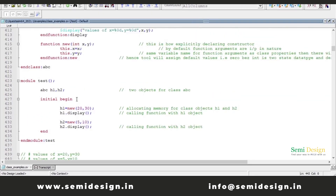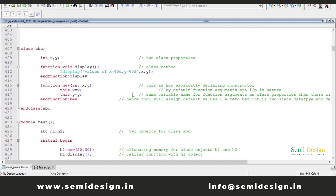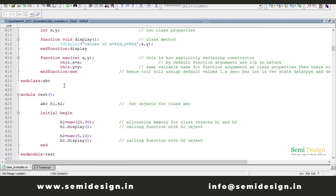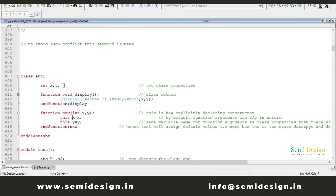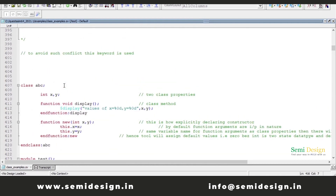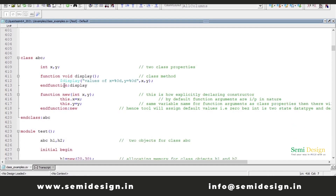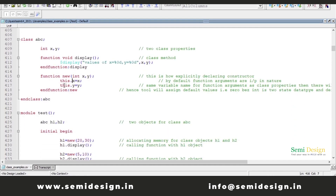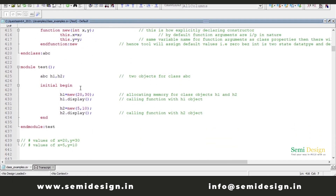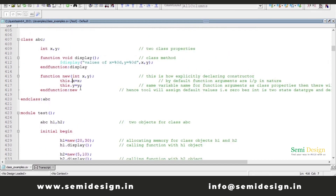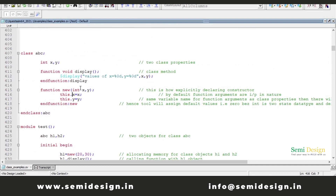With the help of the 'this' keyword, we can avoid this conflict, and 'this' keyword will refer to the current class property. This is all about the concept of the 'this' keyword with respect to System Verilog. I hope you have understood the concept with this example. Remember, this is one of the most frequently asked interview questions — explain the concept of the 'this' keyword with the help of an example. Thanks for watching.